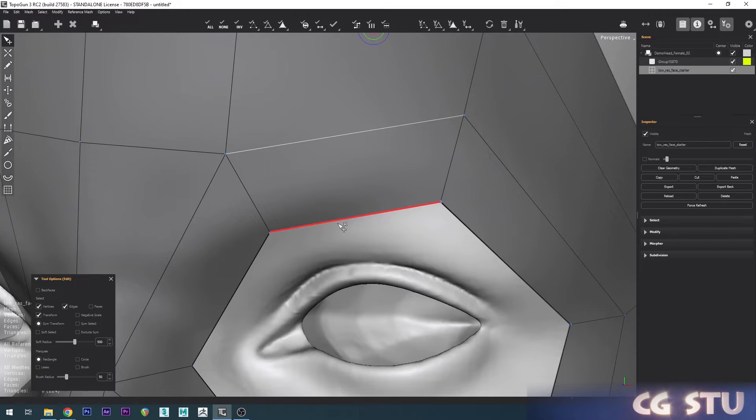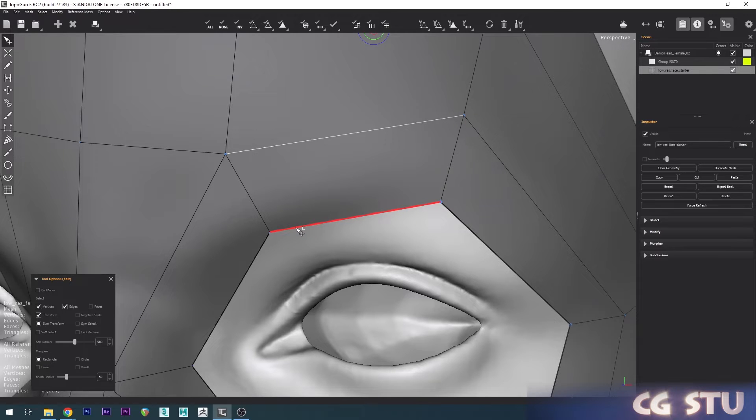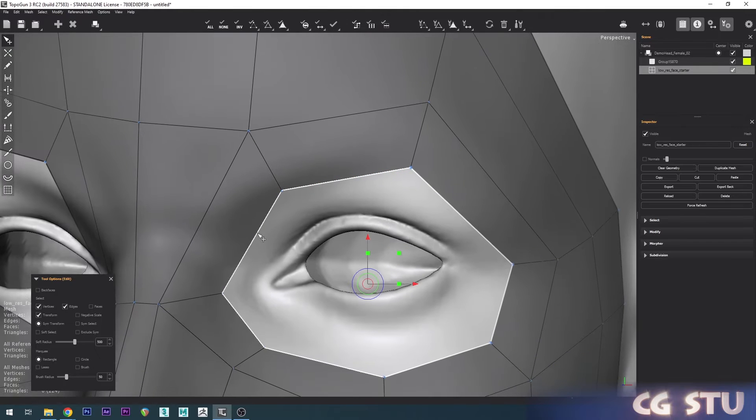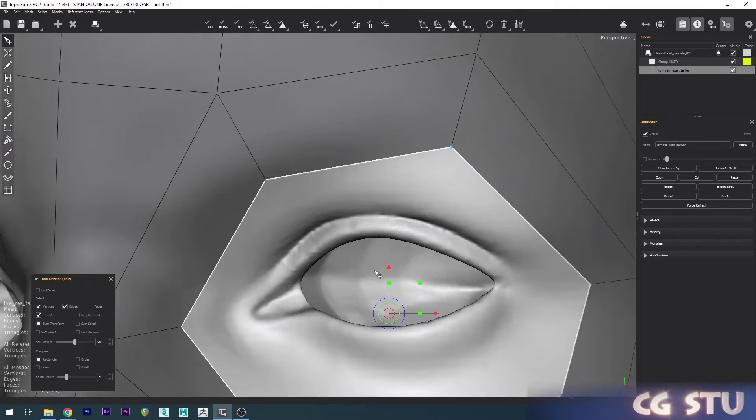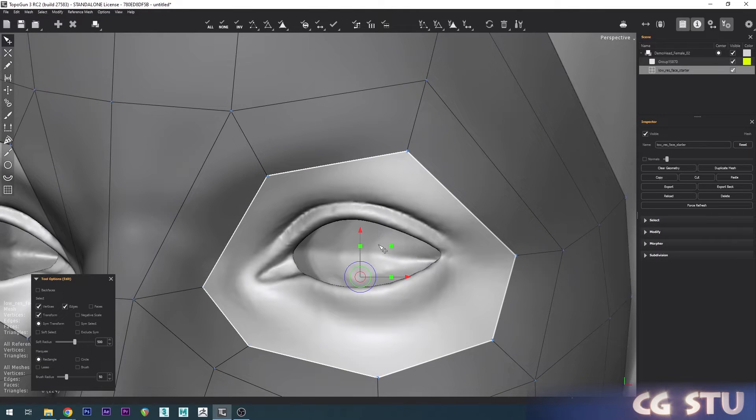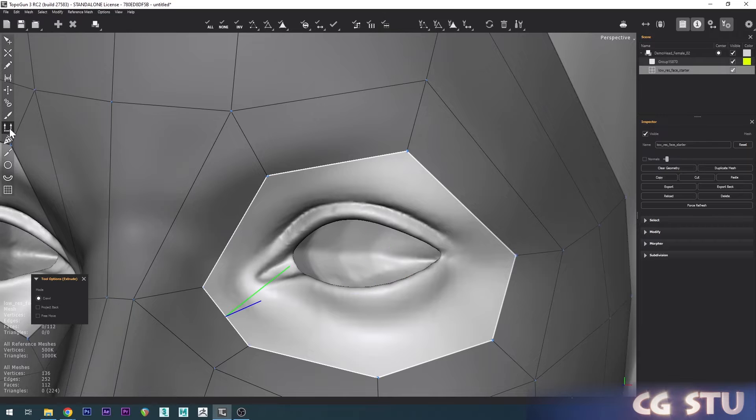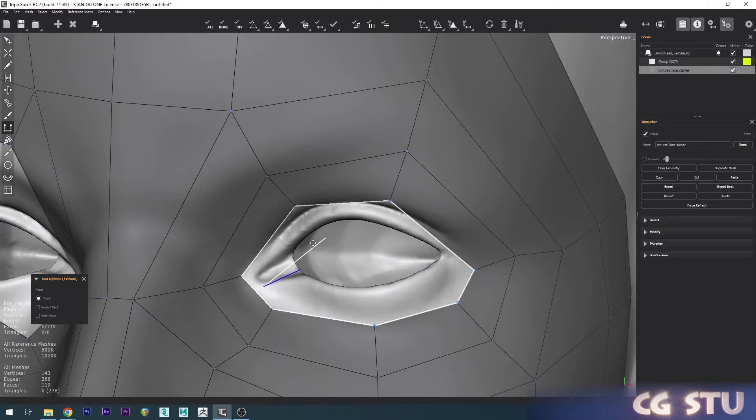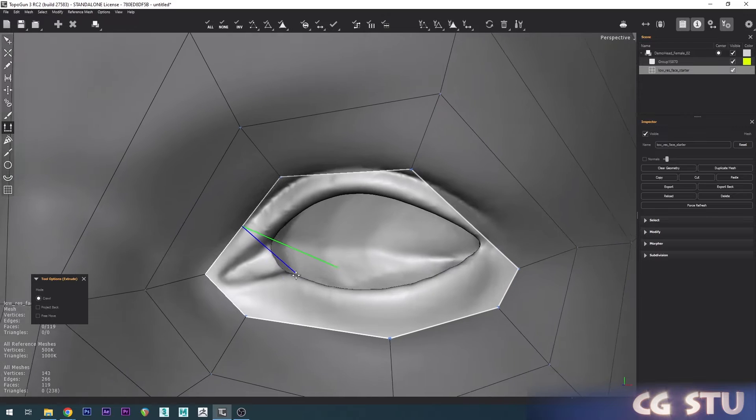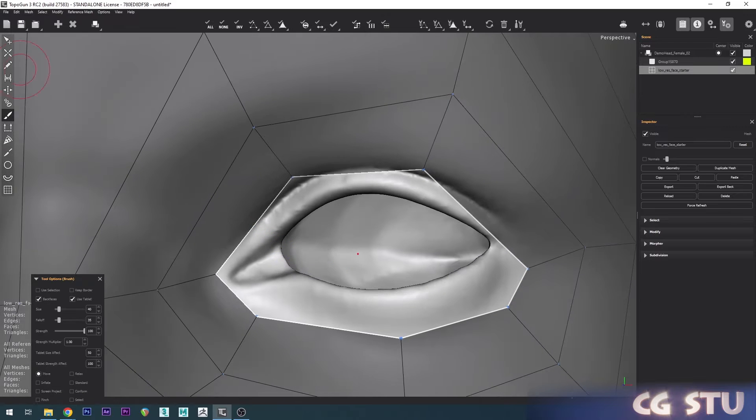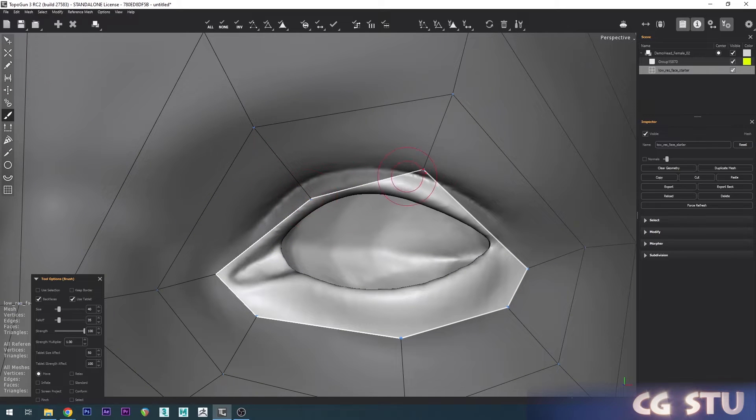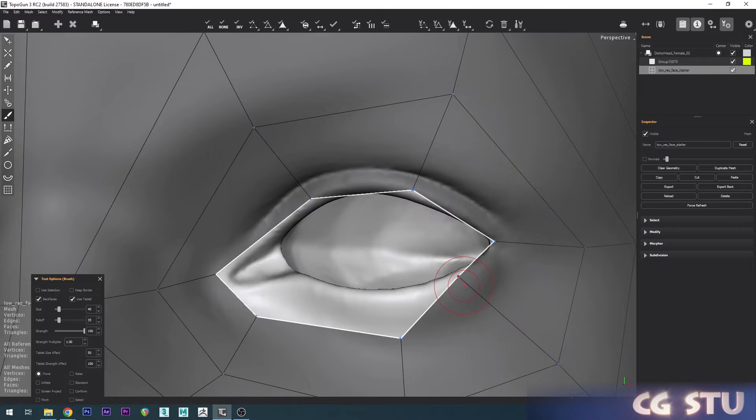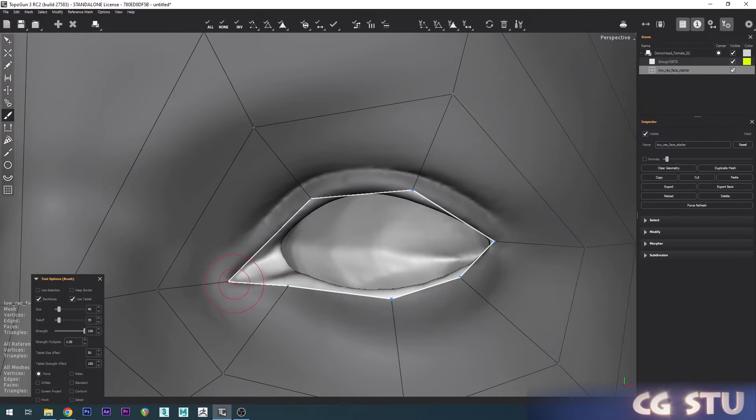Whereas if we scroll over on the other side towards the vertices it's L, so that's for Loop. If we double click towards the vertices it's going to highlight a loop for us. Then we can go over the Extrude tool and just drag out an extrusion. Press B to go back to your brush tool and then just position these around the outside of the eyelid.